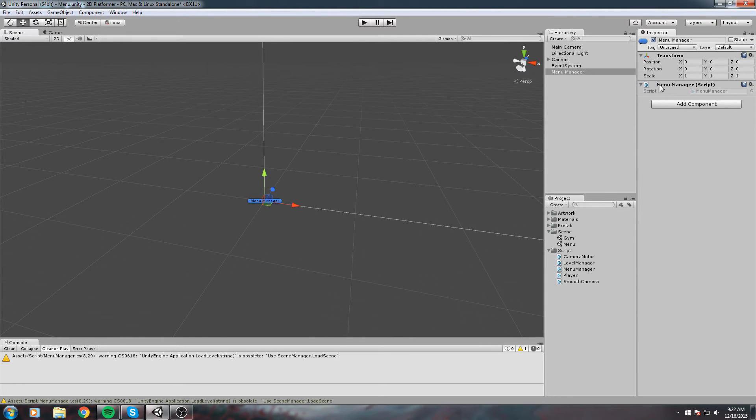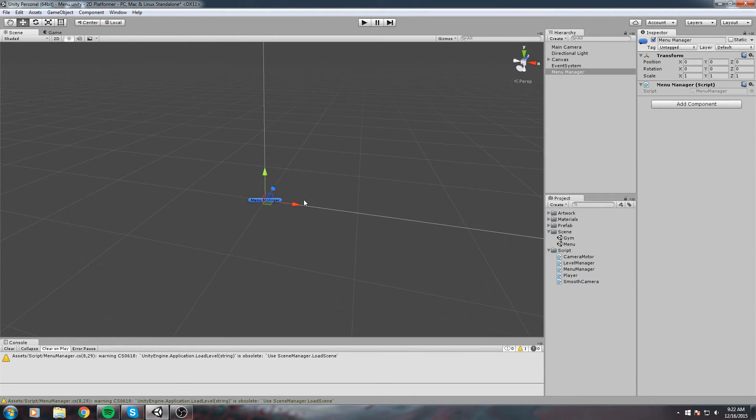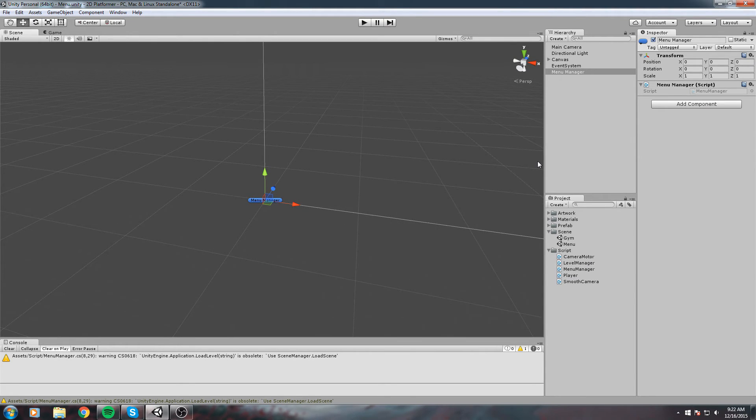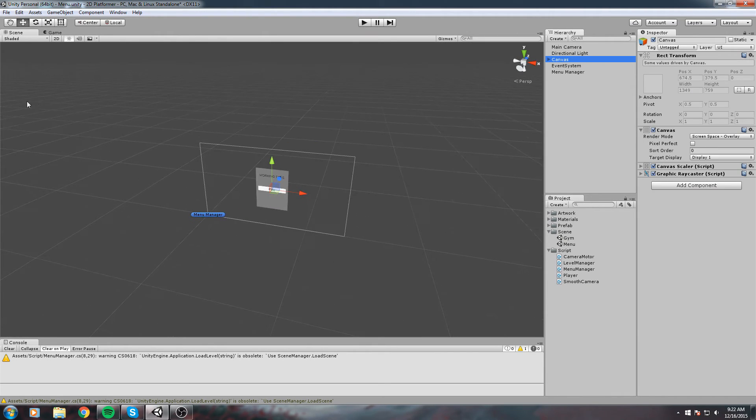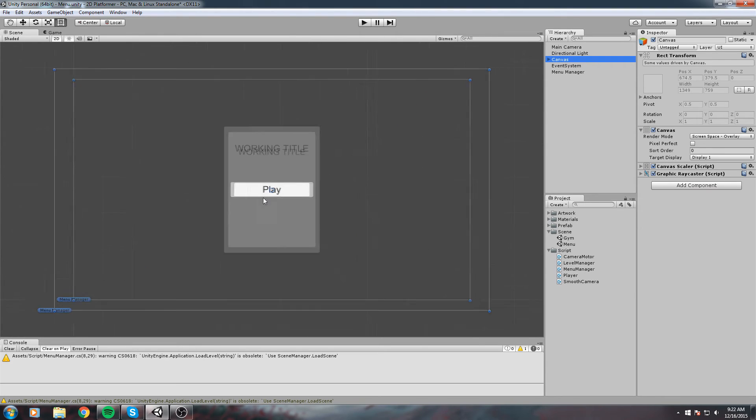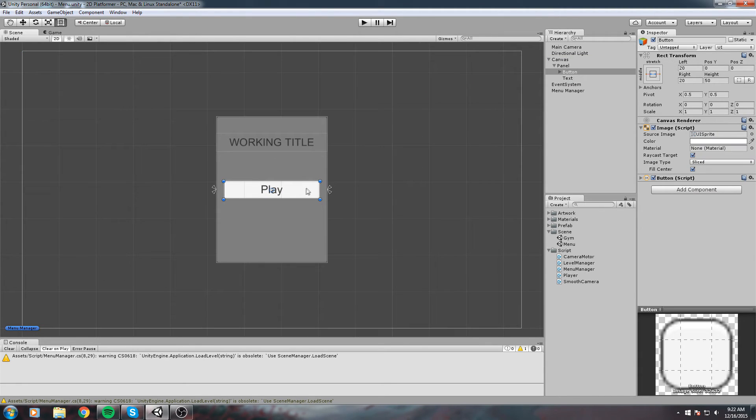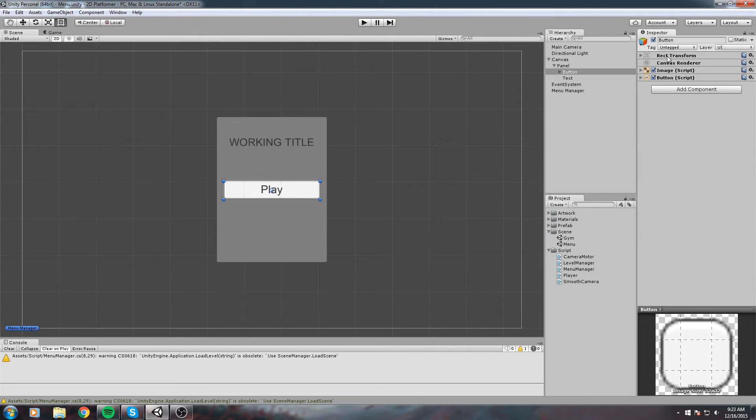Now we know Menu Manager has a function that loads the Gym scene in my case. We need to tell our button, whenever I click on you, go ahead and call this function that our Game Manager has. Luckily for us, it became really simple with the new UI system that Unity just implemented.